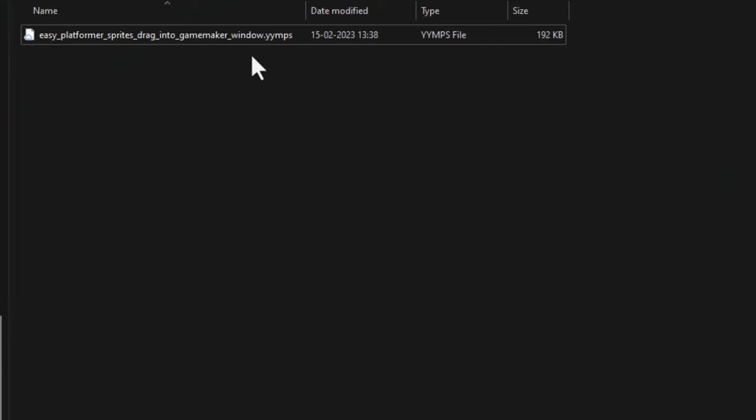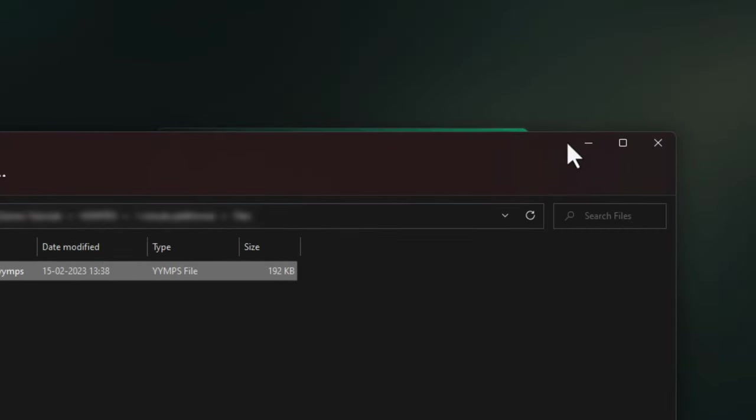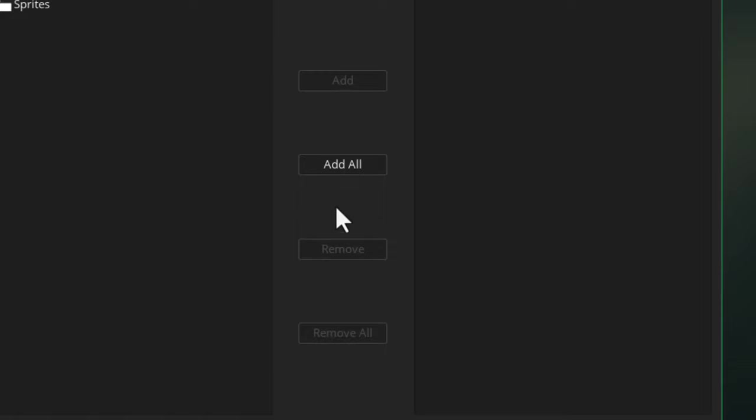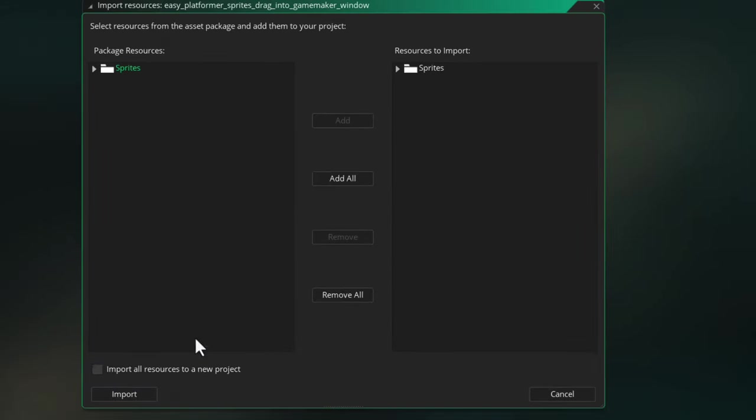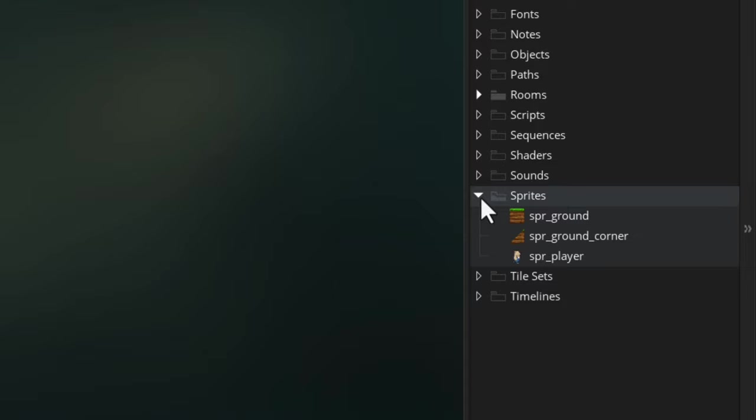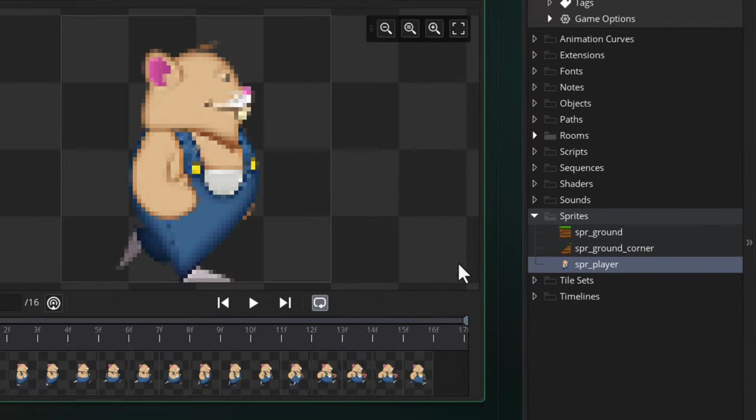We're gonna need some sprites, so I'll drag this package file into GameMaker. You can get this from the description. Click on Yes, then Add All, and finally Import. This will give you some sprites here.